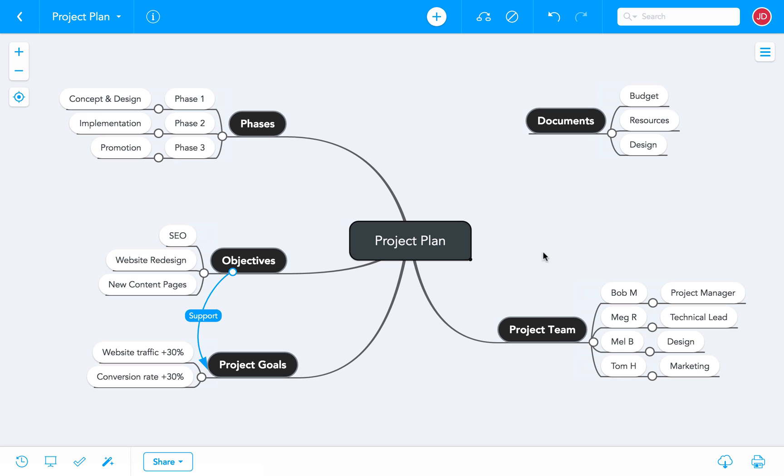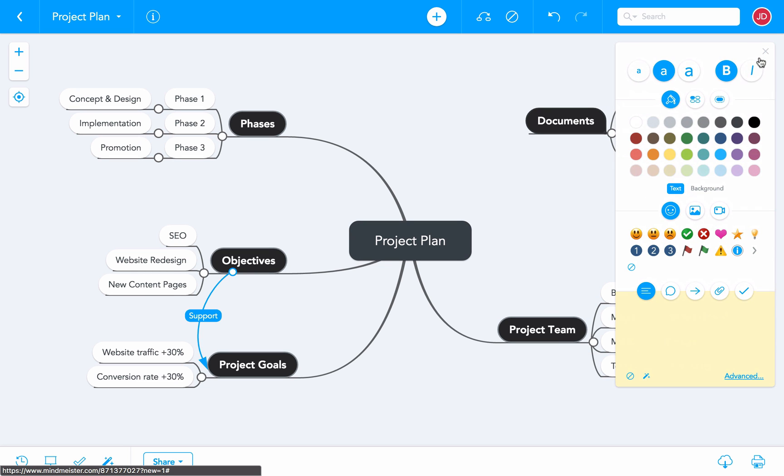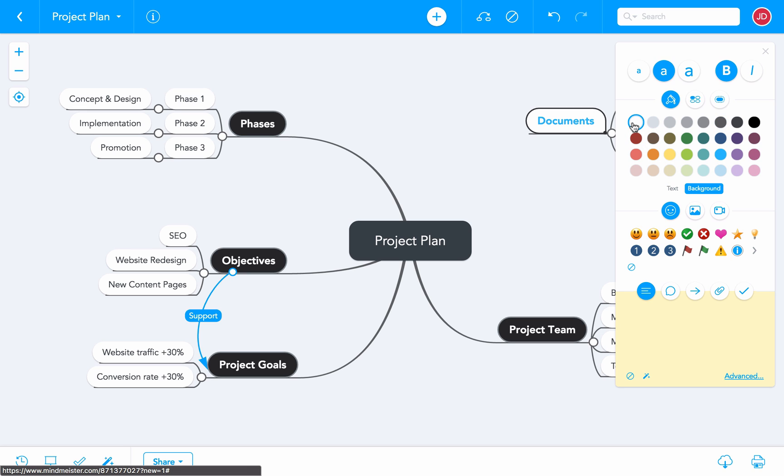To apply different styles to individual topics instead of the whole map, you can use the sidebar here on the right. You can change the topic's text color, background color, font size, and font style.